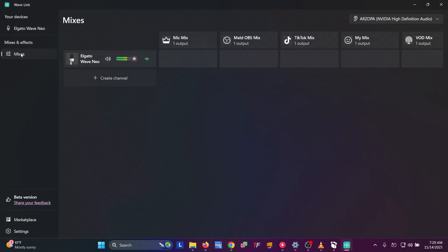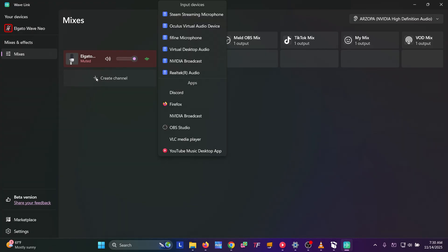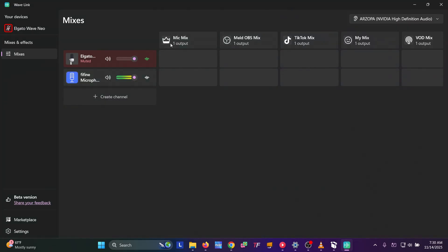Come back to our mixes and you can see it here — the meters are moving because I'm talking. We can go ahead and mute that for now just so we're not confused. Then we're going to add the rest of our channels. If you have another microphone, like a headset microphone or a different microphone, we want to add that. I'm going to add the FIFINE microphone, and you can see the meters moving on it as I'm talking.